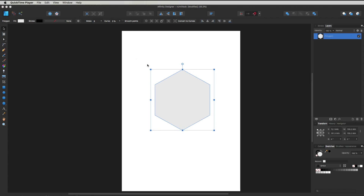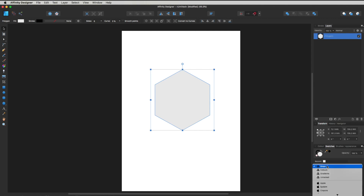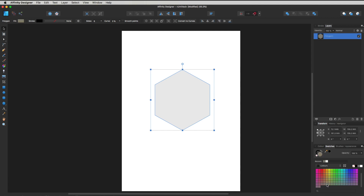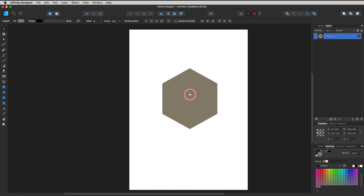Now that we've got the start of our vector shape, head down to the Swatches panel. It says Gray — scroll down to where it says Colors and scroll all the way down. I want a goldy color — more on the yellow spectrum, somewhere around about there.